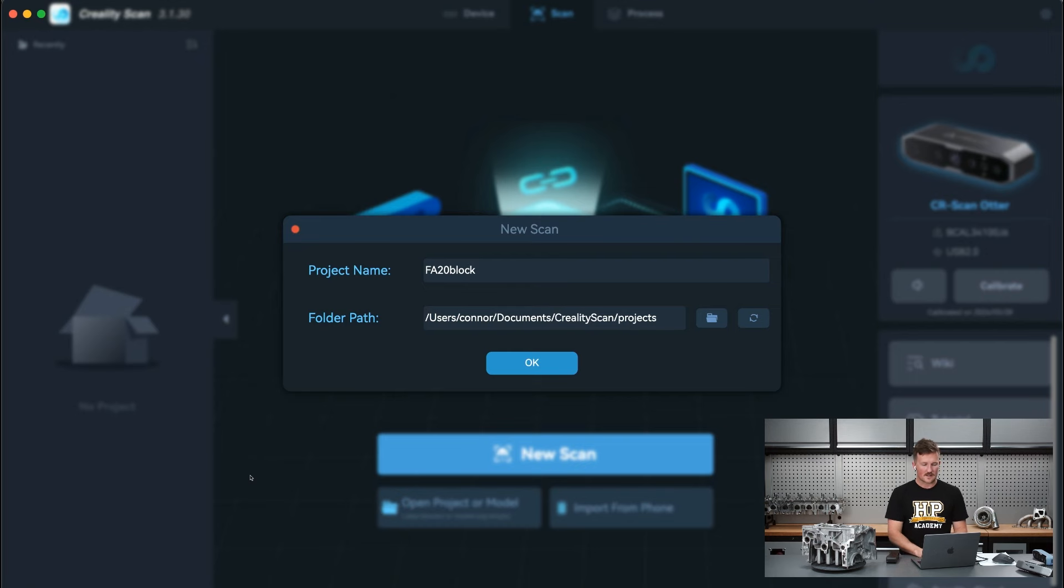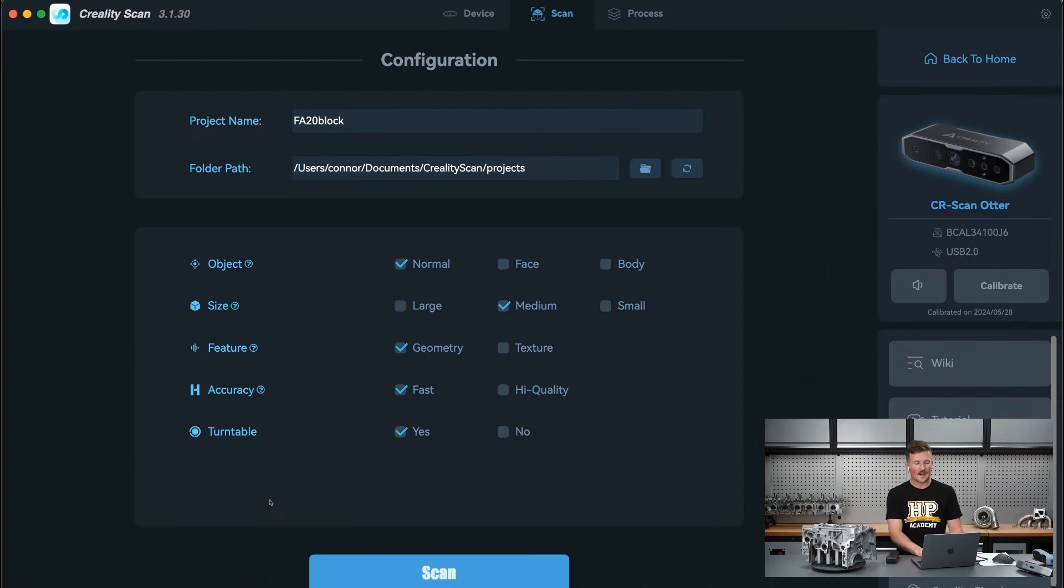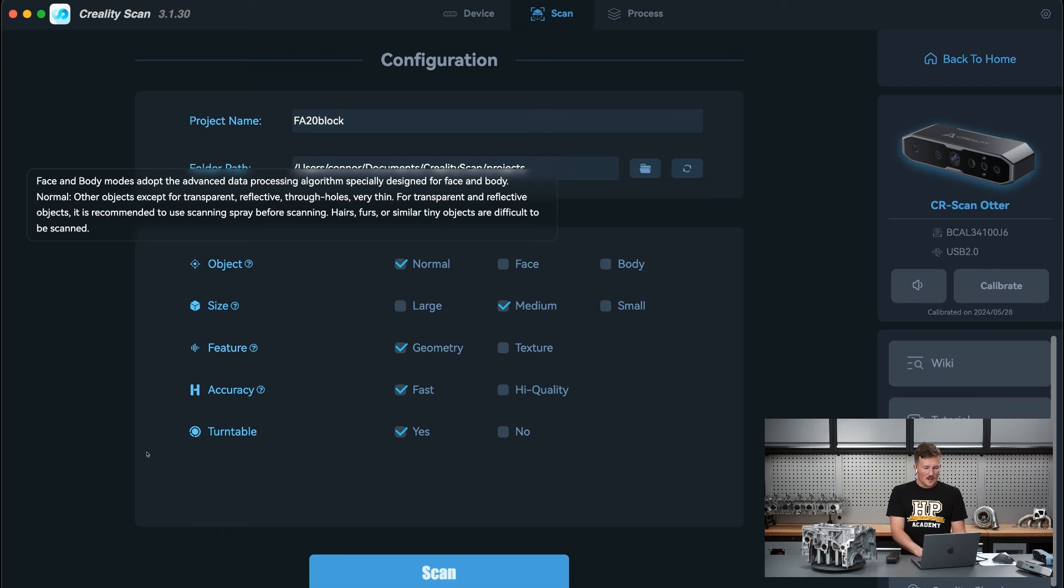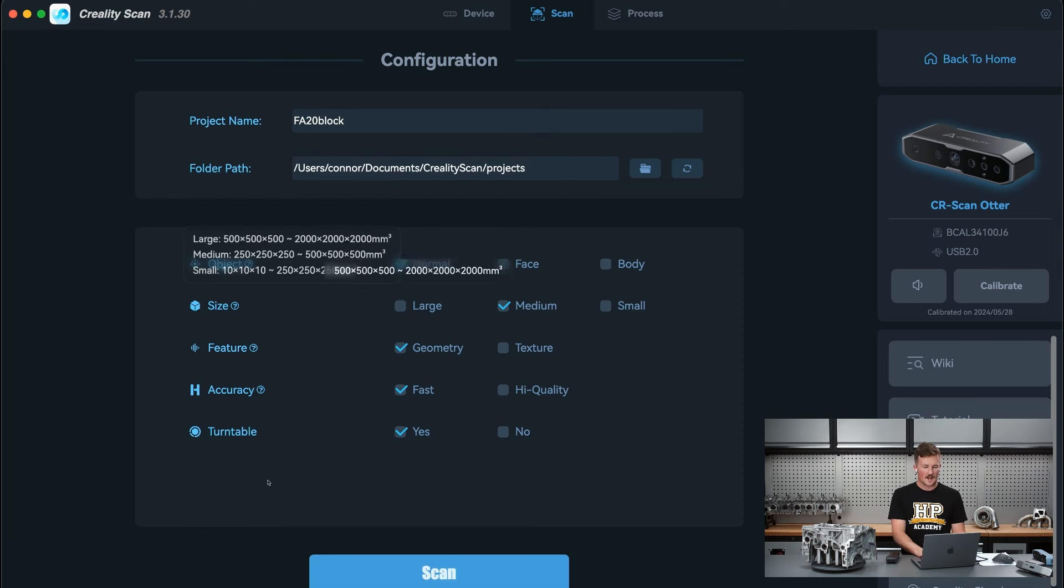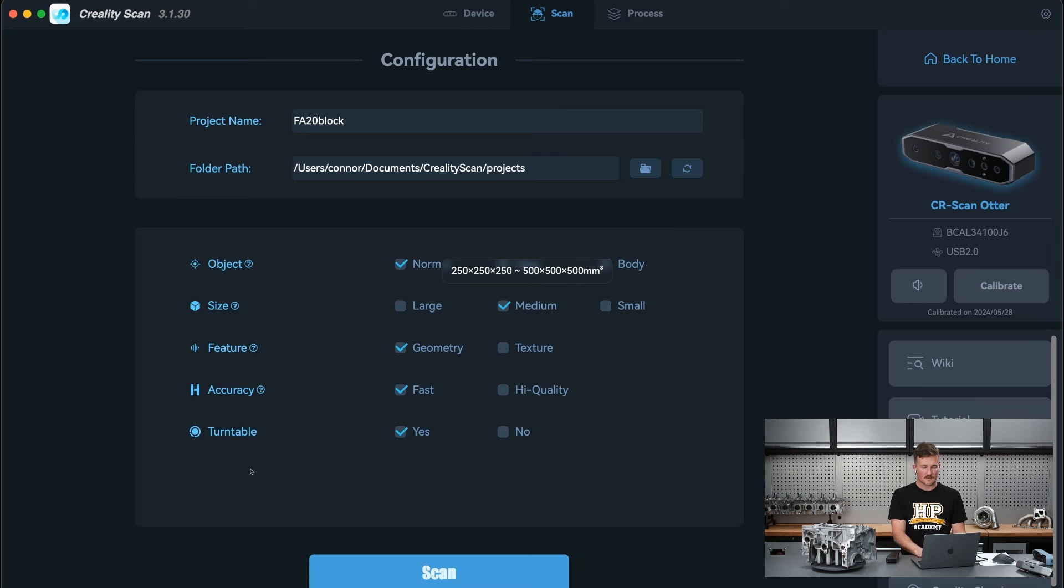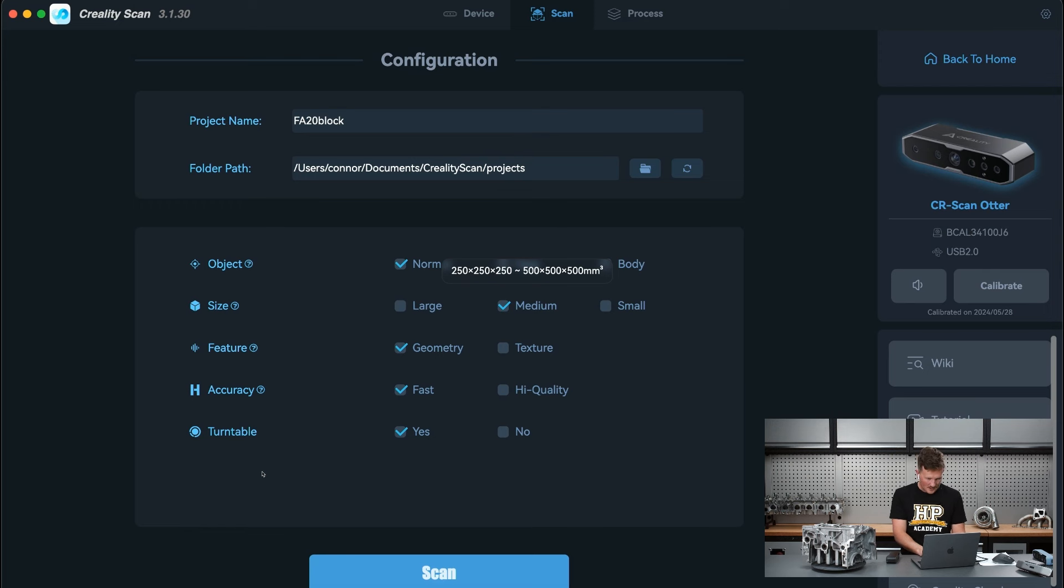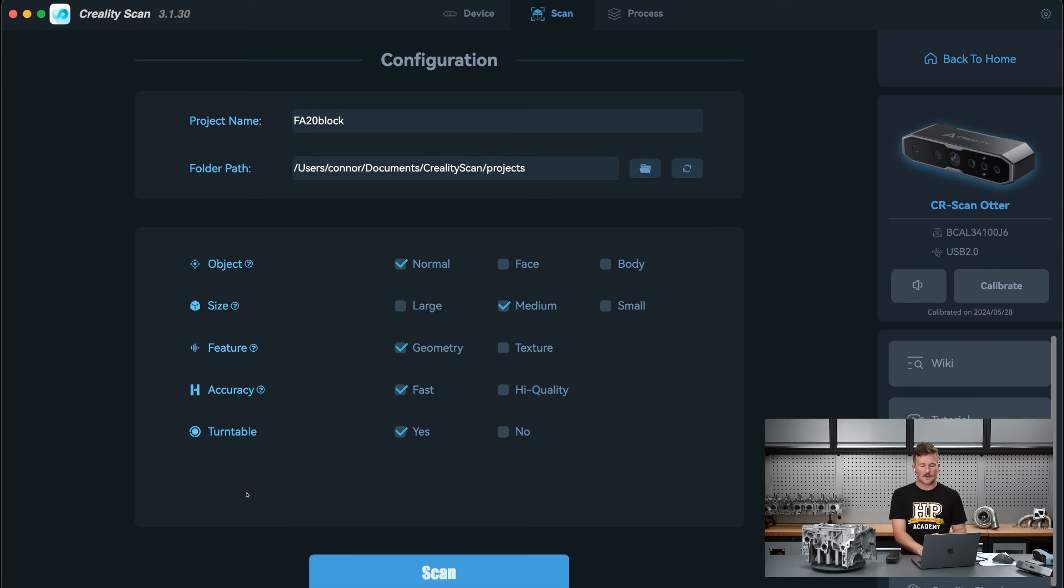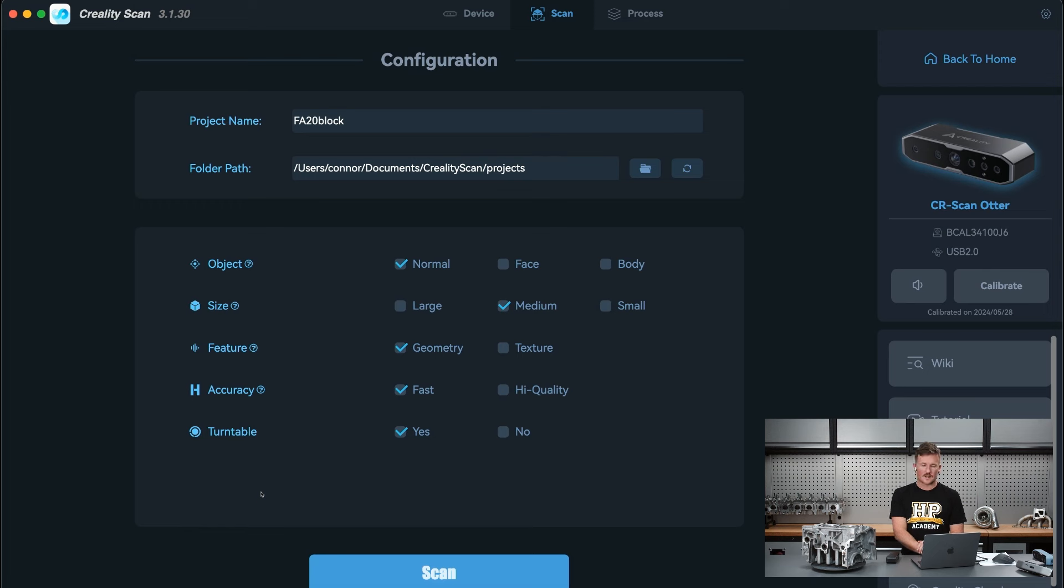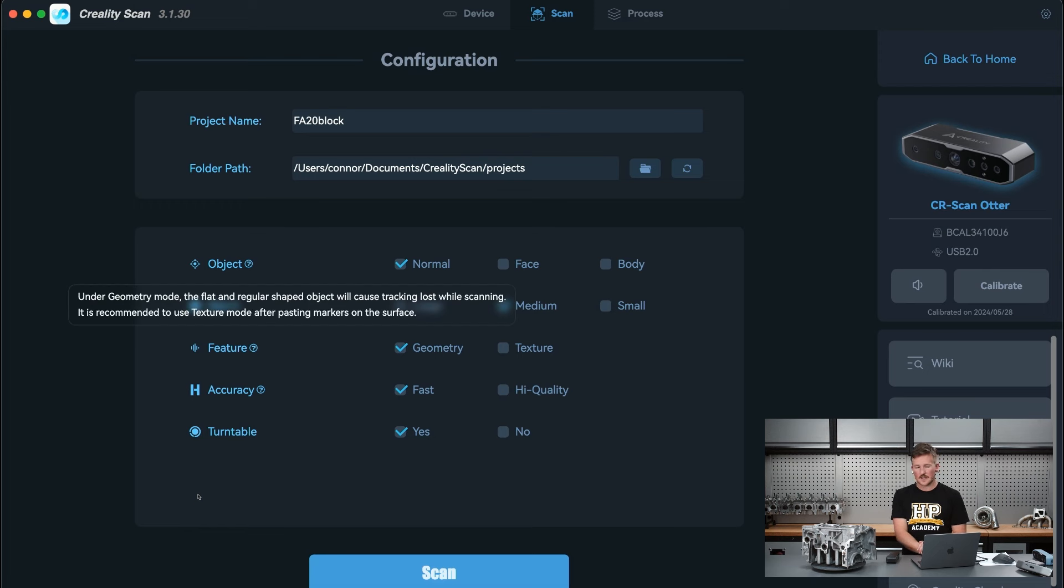We can just get set up here, go New Scan. I'll just type in the project name as FA20 block into here. I'll just give you a basic demo of how to scan something. Here it asks me for some configuration settings. The object, it's a normal object, it's not a face or a body. The size here, this is medium so that fits into this under 500 by 500 by 500 millimeters cubed. We're going to use features for tracking, the geometry rather than the texture.